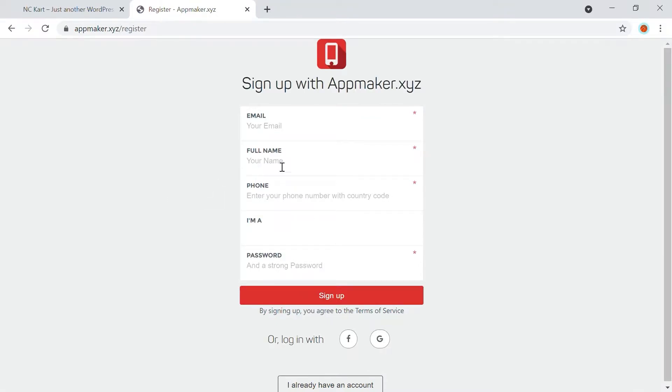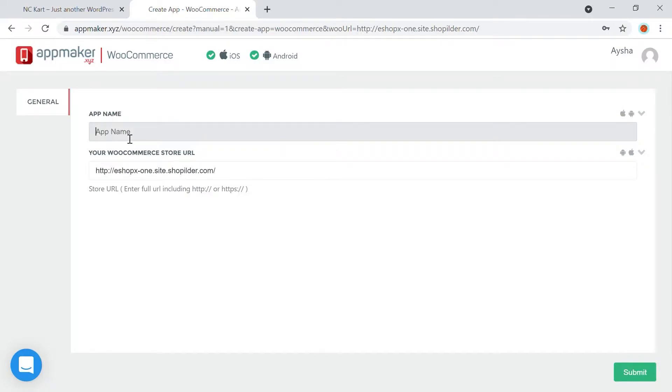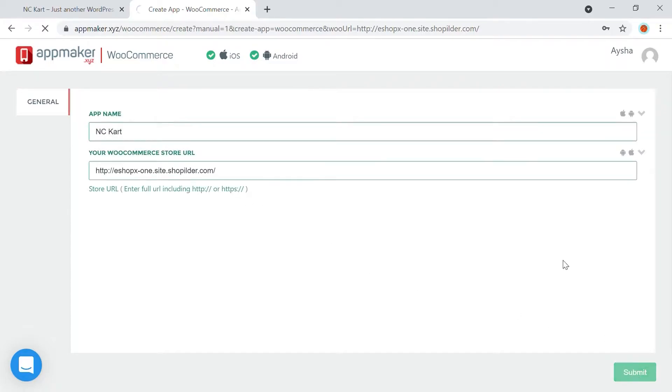To sign up with the AppMaker.xyz account, fill in the required details mentioned. Once done, click the Sign Up button. On the next screen, you need to type in the name of your store. This name can be changed later if you choose to. Then press Submit.